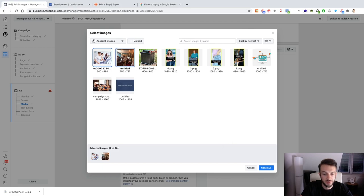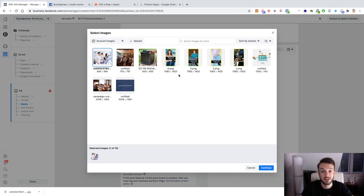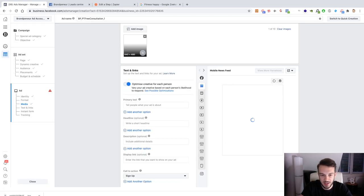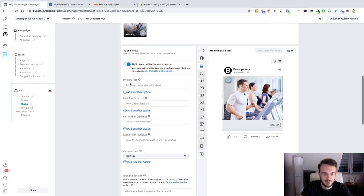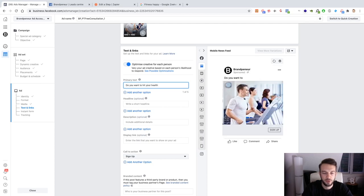I've actually noticed that you can select multiple images here because of dynamic creative — so I was mistaken earlier. Previously, maybe two weeks ago, this was not possible with lead forms, so this is a recent change Facebook has made. Then for the primary text, we can now choose different angles.